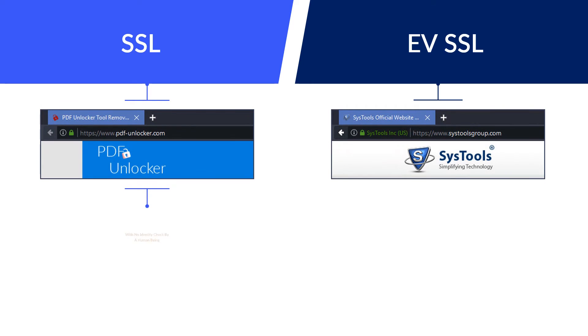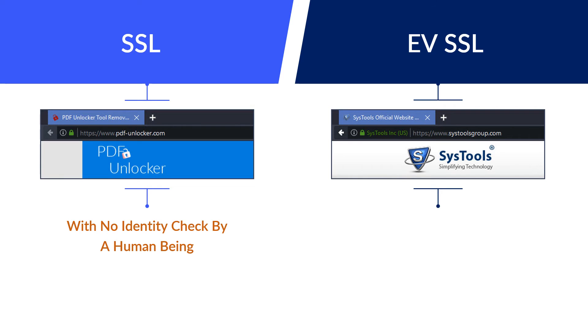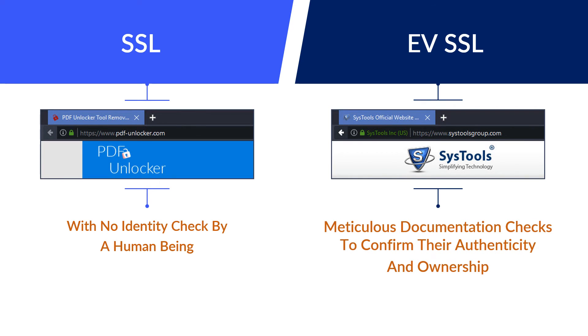There is no identity check by a human being in the case of plain SSL certification. In EVSSL, meticulous documentation checks confirm authenticity and ownership. The process is known as the Extended Validation Standard.